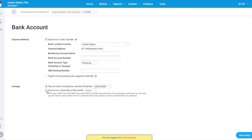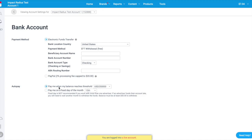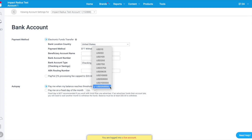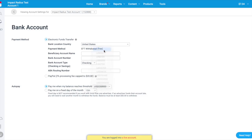Do you prefer to clear your balance on a regular basis because it aligns with your financial planning? Or would you rather clear your balance as soon as your earnings reach a certain value? If you work with multiple brand partners, we highly recommend choosing the minimum payment threshold in order to more frequently withdraw your account balance.